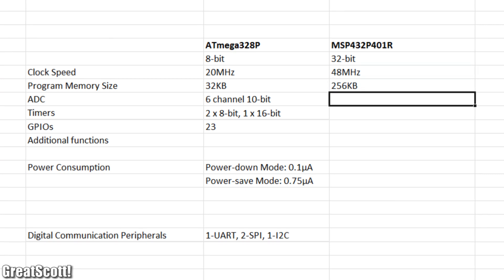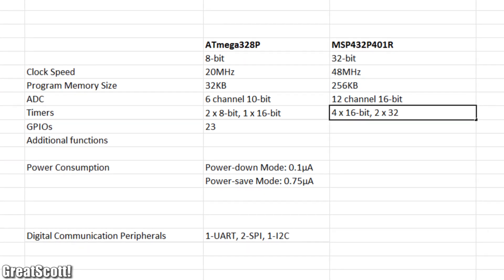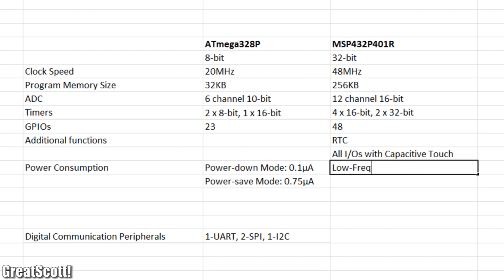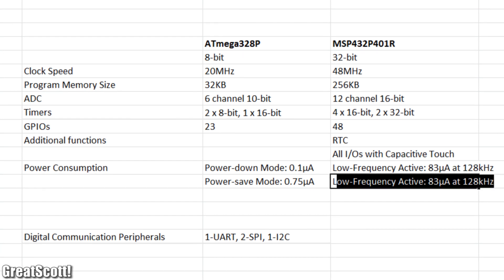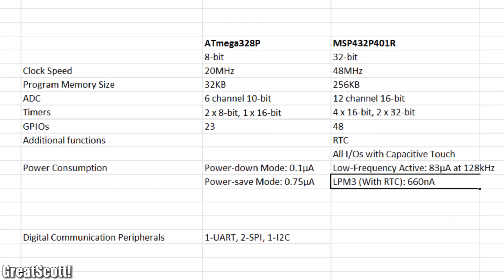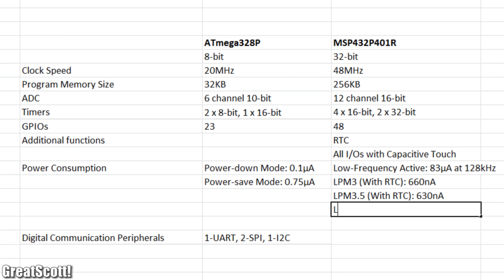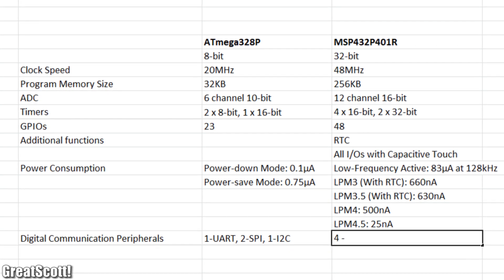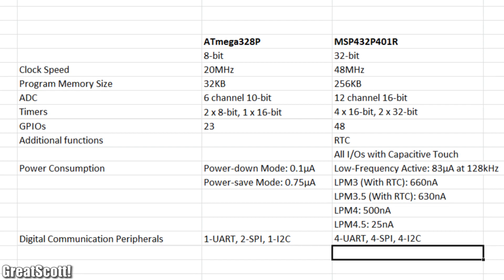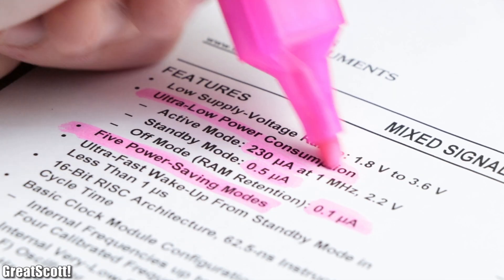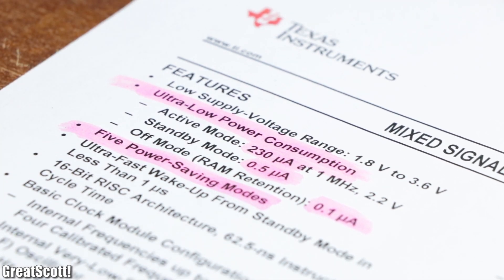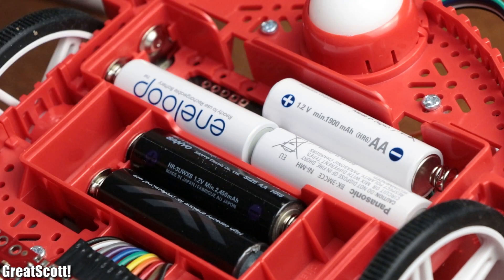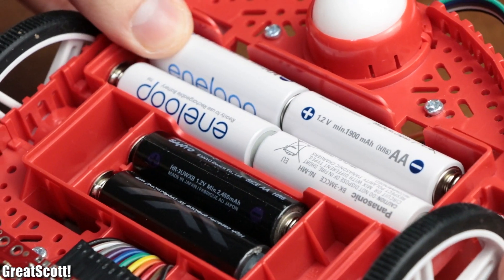The biggest advantages for me are the faster clock speeds, more memory space, a higher resolution ADC as well as more timers, tons of GPIOs, an included real-time clock, and finally useful low power modes, for which the MSP Microcontrollers are not only pretty famous for, but also to some degree mandatory when it comes to battery-powered robots.